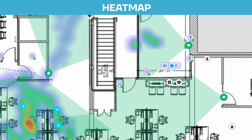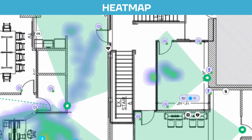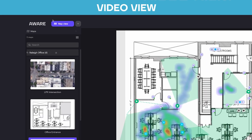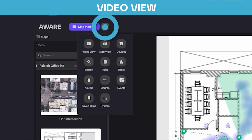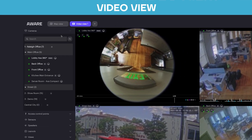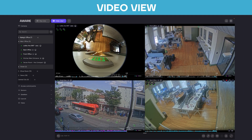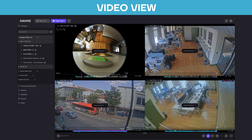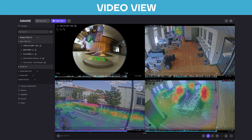But that's not all — there's another way to view the data. Simply click the Add tab and select Video View. You can also access this from the main menu. Here, you can see that same heat map over the same period of time, but through the camera's viewpoint.